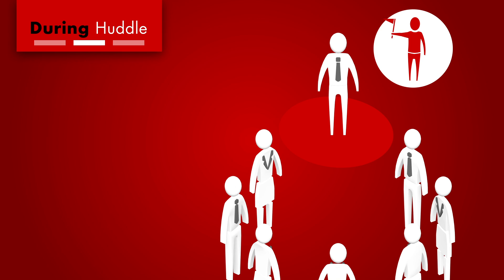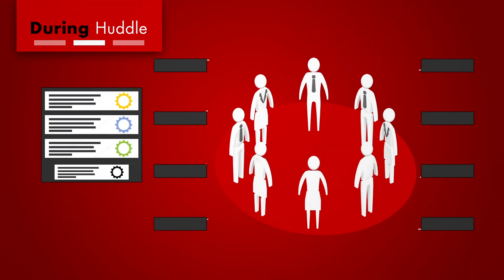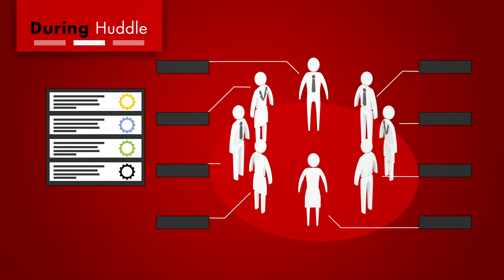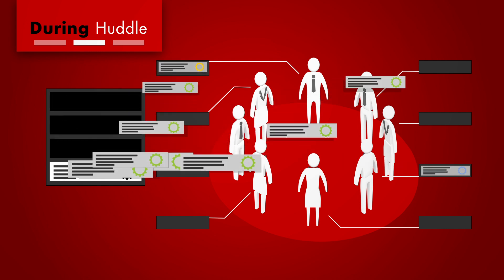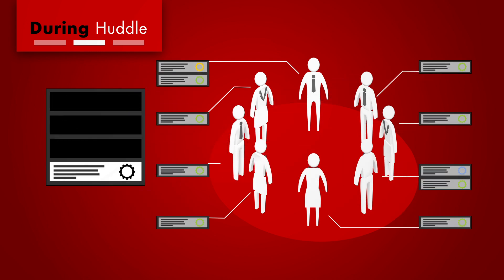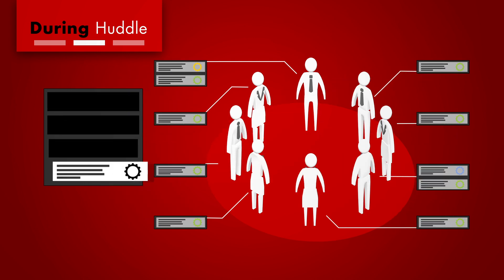Importantly, huddles help a team identify which actions individuals can take, which require a team response, and which will require help from other people beyond the team.